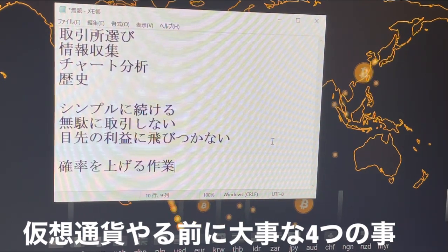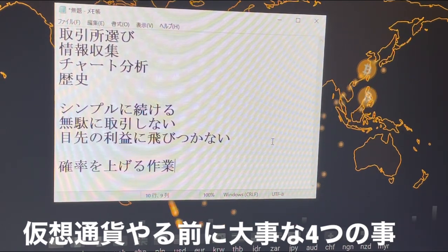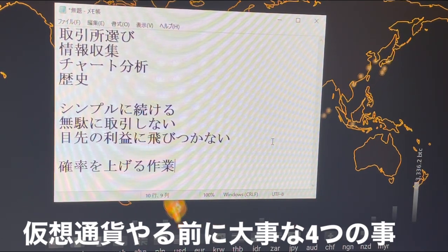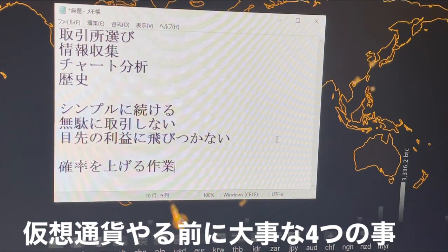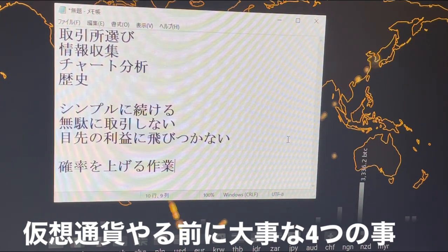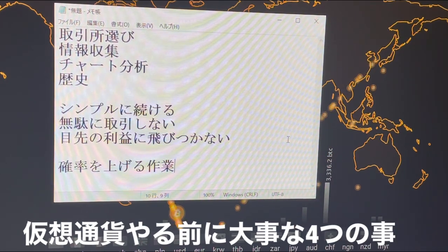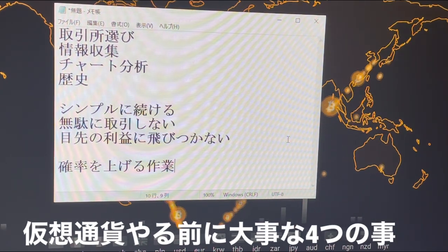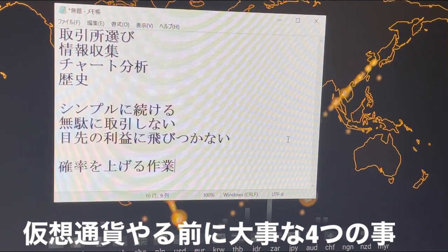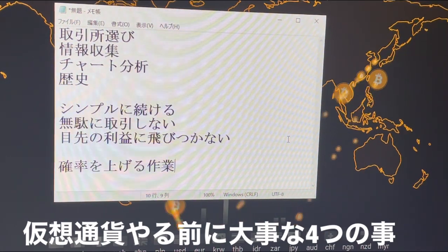初心者でよくありがちなのが、いくらか買ってボーンと爆上げしたよと。目先の利益に飛びついて1回利確します。またその利確したタイミングでまた上がっていってるよというところで、また買おうとなる。買ったはいいんだけども1回下がりました。またここからバウンドして上がっていくだろうと思ってるんだけどもズルズル下がっていって結局振り出しゼロみたいなねこれ結構あります。お金に振り回されちゃいけないですね。